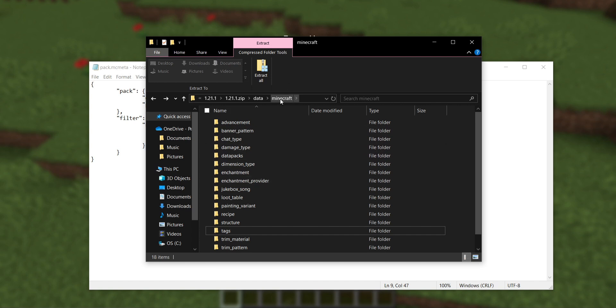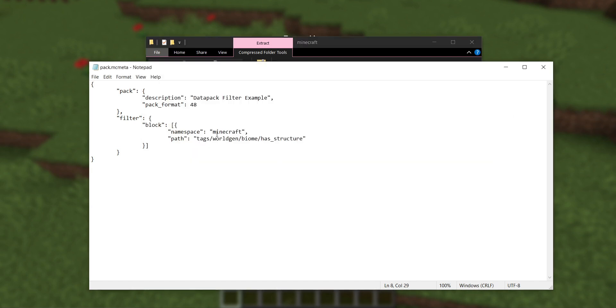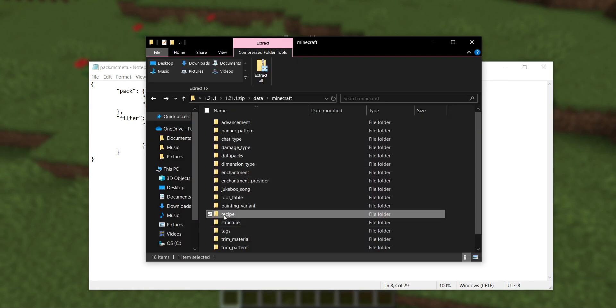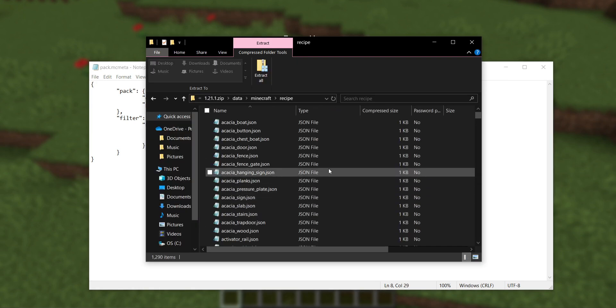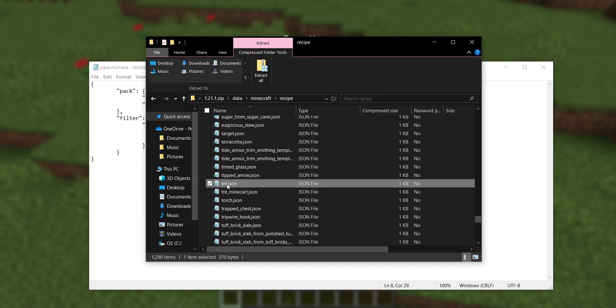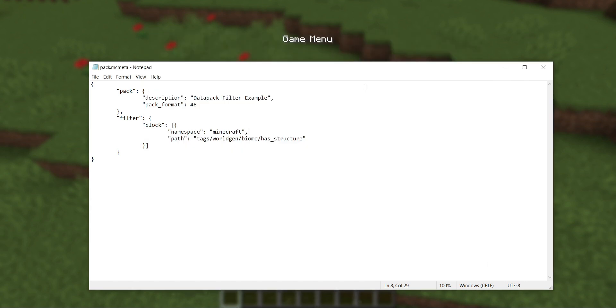To craft TNT, the file is under recipe slash, and there's a lot of files here, but you can find tnt.json. So Minecraft recipe tnt.json. The filter looks like Minecraft recipe slash tnt.json. And that is how you do a filter.